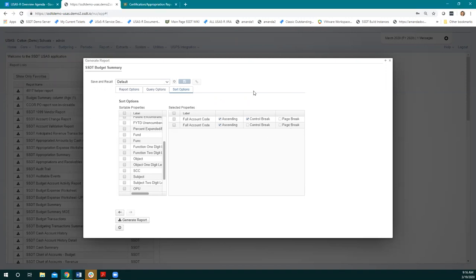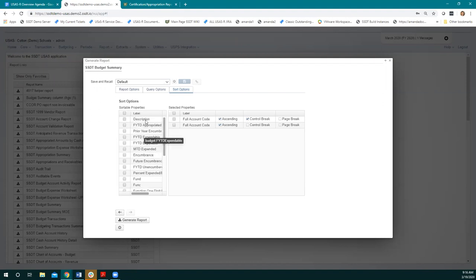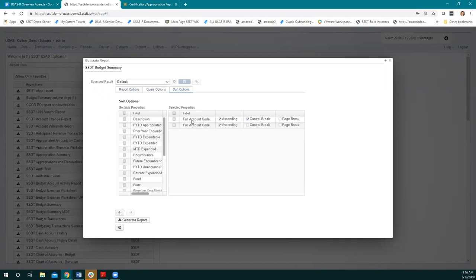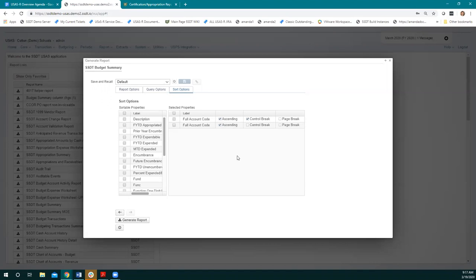Whatever is set as part of the default account shows as our selected properties when we first open this. We have the option to customize that. The first property — if I hover, I can see that's the cash account code. So the first thing this report looks at when deciding what order to show accounts is the cash code. The second thing is the full account code, which is the expenditure account. Then I have the checkbox for ascending — or if I uncheck it, it's descending: low to high, A to Z, or the reverse.